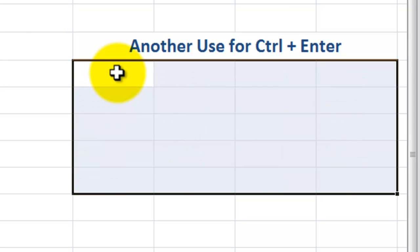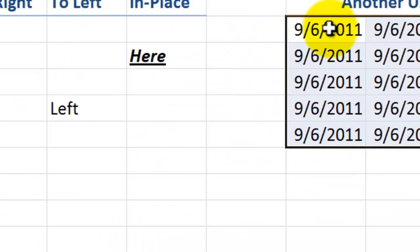I'll use control Z to undo that. So I could put in the current date, control semicolon, and use control enter.